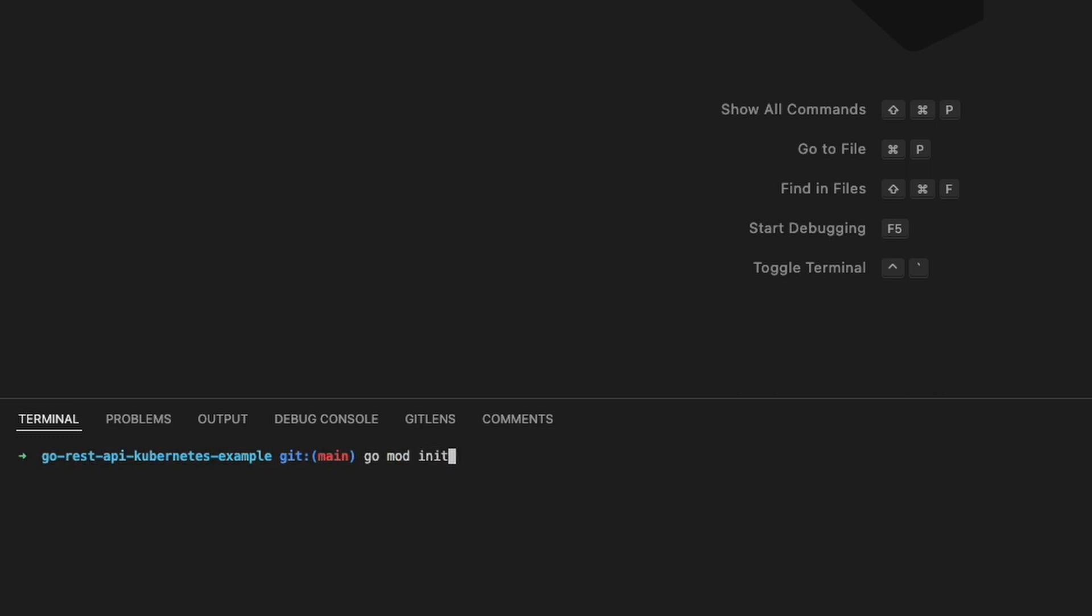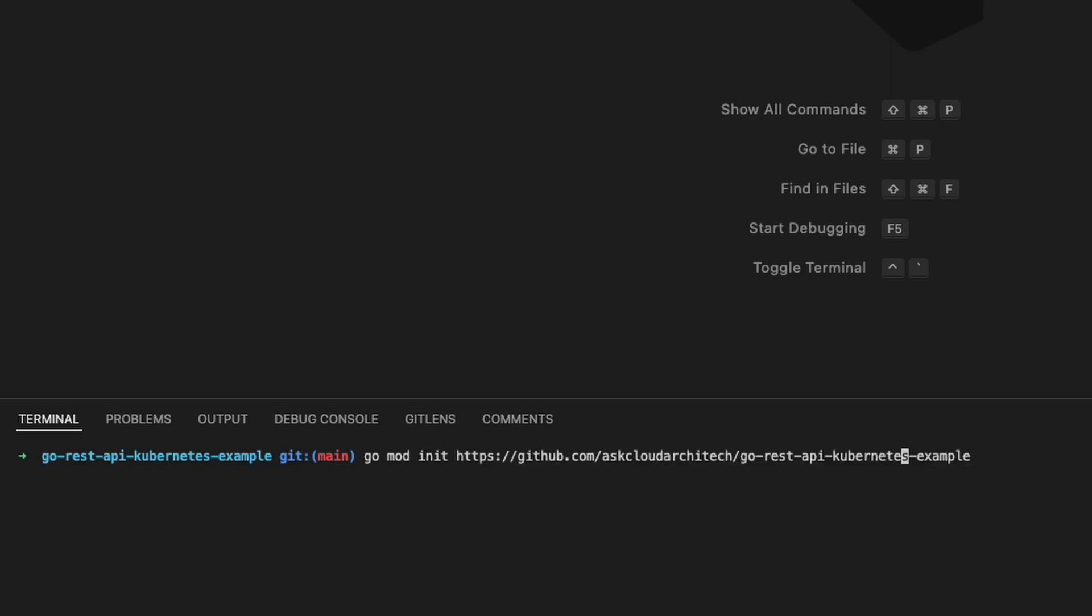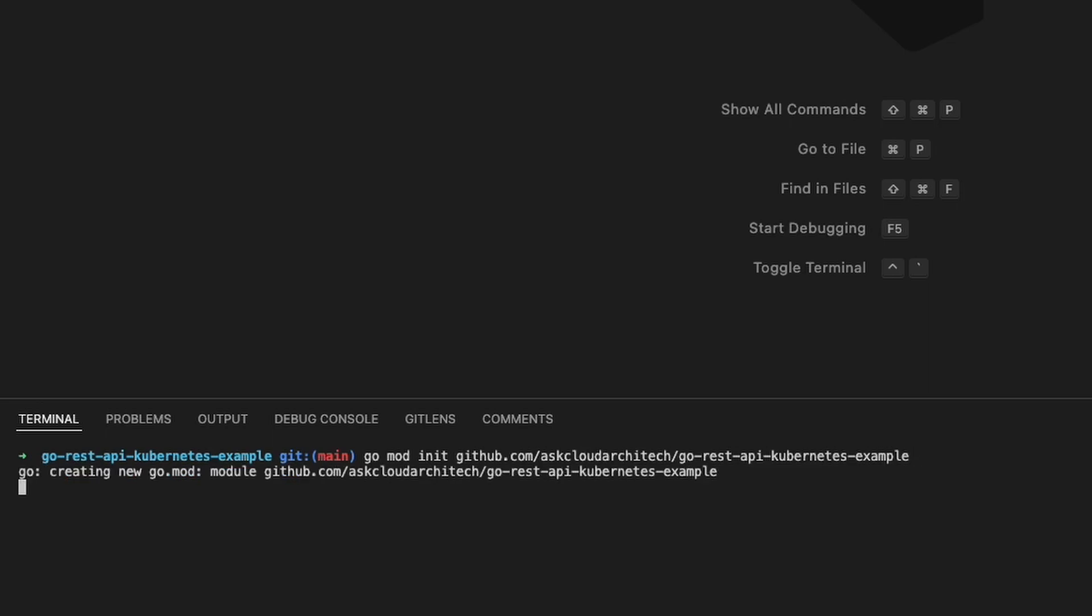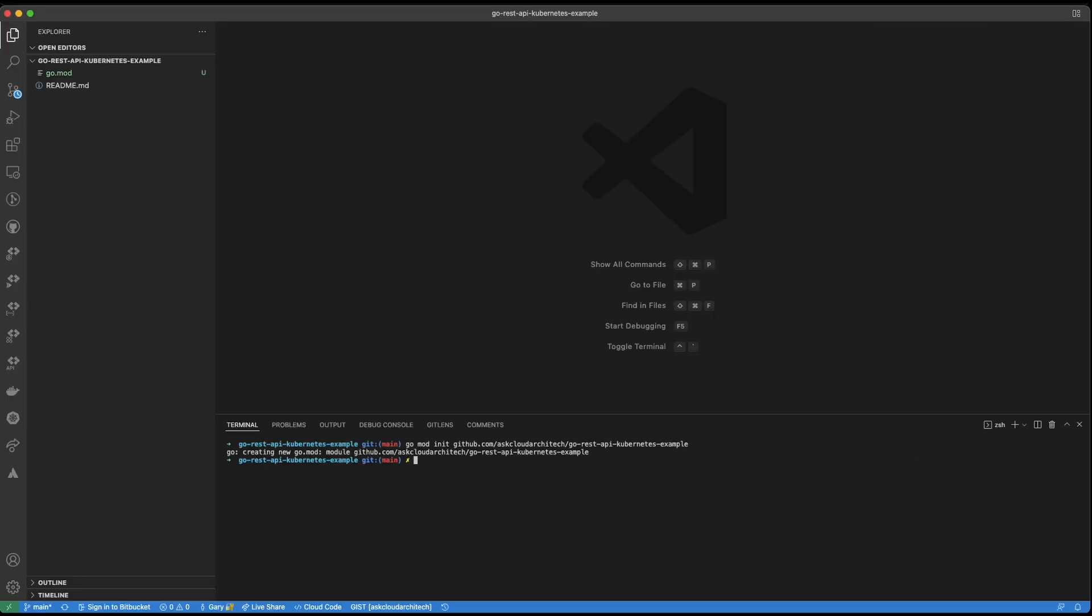The first thing I'm going to do is go ahead and initialize a Go module. Just type go mod init and then the URL of your GitHub repo minus the HTTPS. That'll create a Go.Mod file.